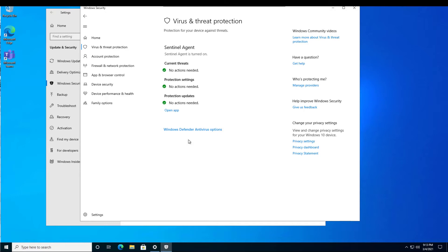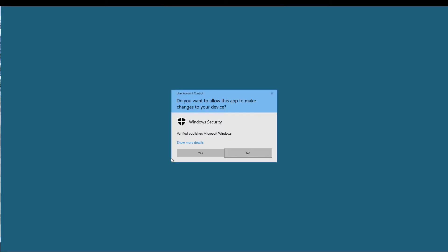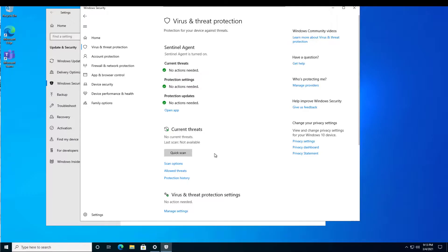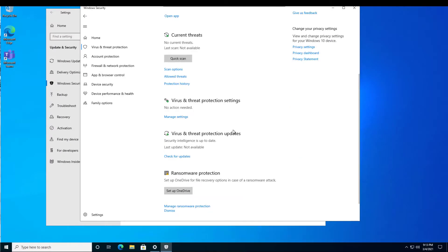I'll go down here. I'll click on Windows Defender Antivirus Options. Notice here how periodic scanning is turned off. I'll turn it on. I click on Yes. Now watch as additional settings show up down here for Microsoft Defender.